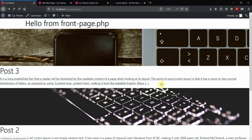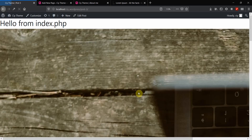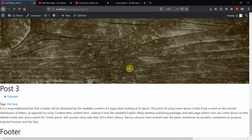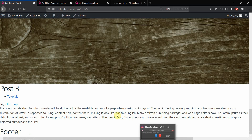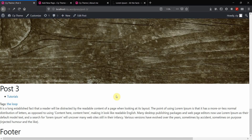That's pretty much it for this video. You can obviously change and add styling to each individual blog post, tutorials, and tag pages as you like — I'll leave that up to you. Thank you so much for watching and I'll see you in the next one.